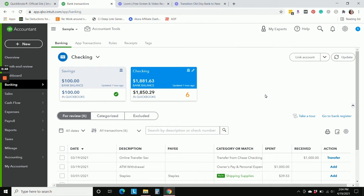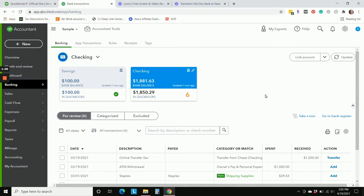So the first thing we need to do is recategorize all of those transactions, all of those deposits I should say, that came from Etsy that we had previously categorized since the beginning of the year to our old Etsy bank account, because Sync with Etsy gave us a new Etsy bank account.